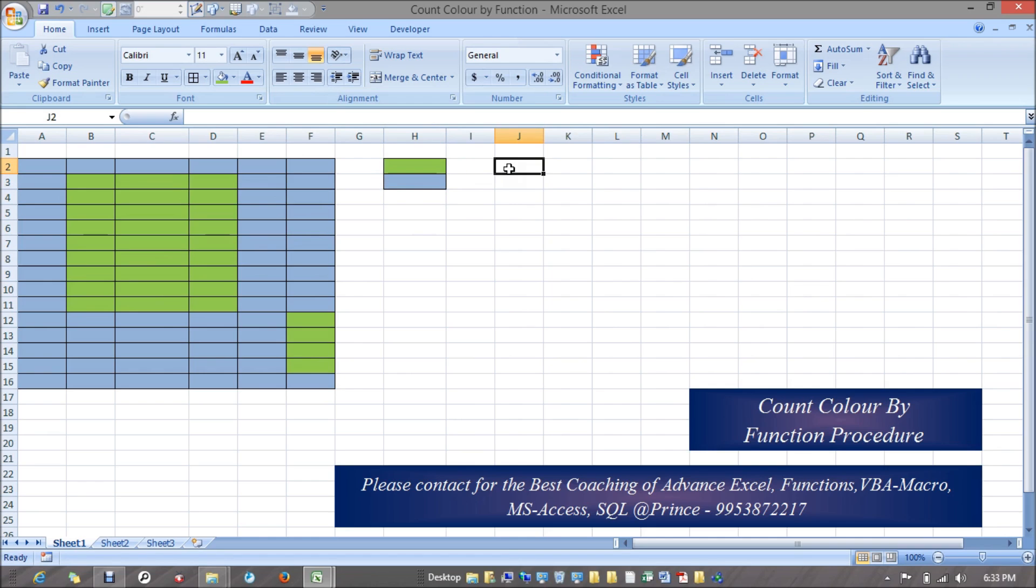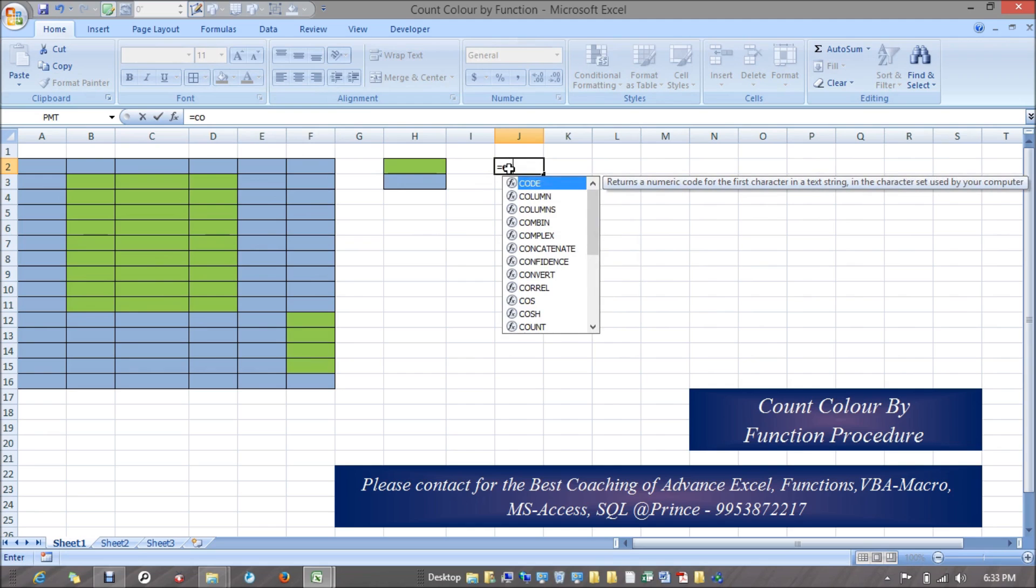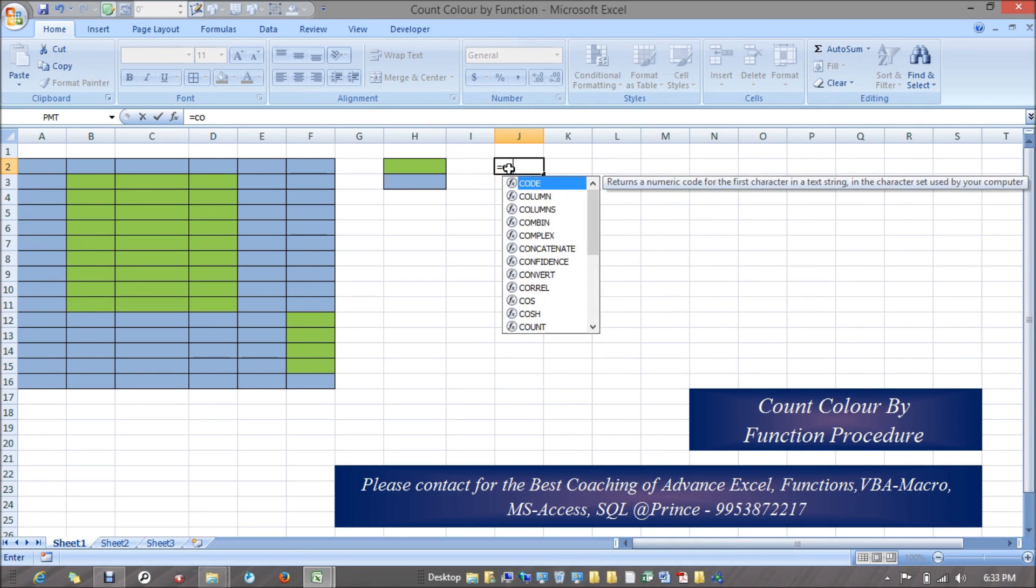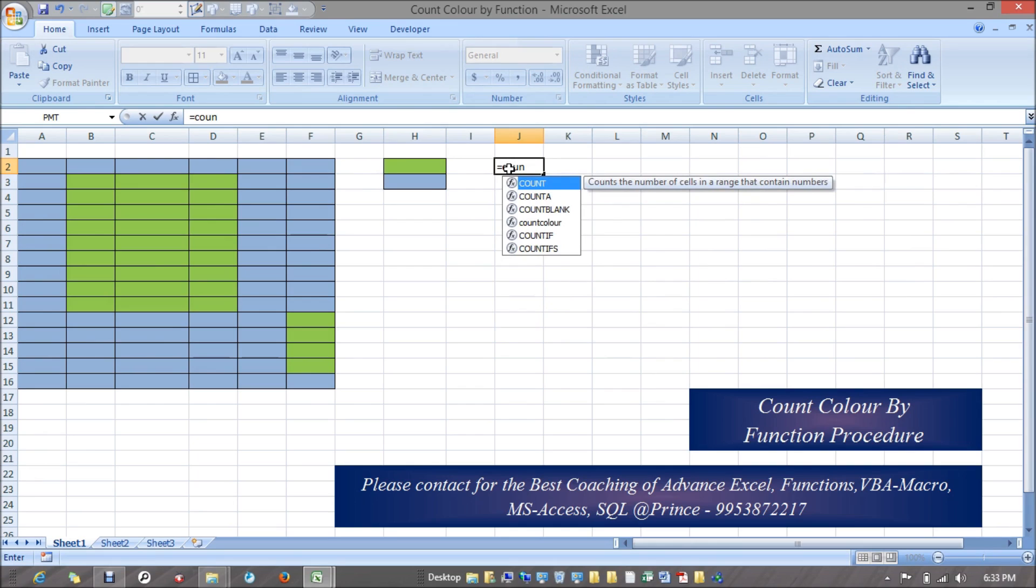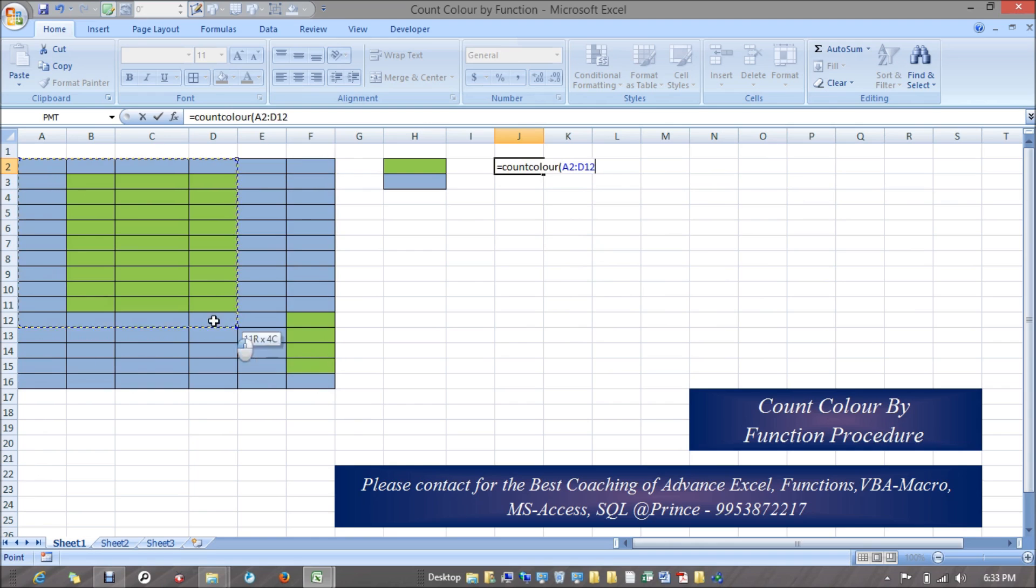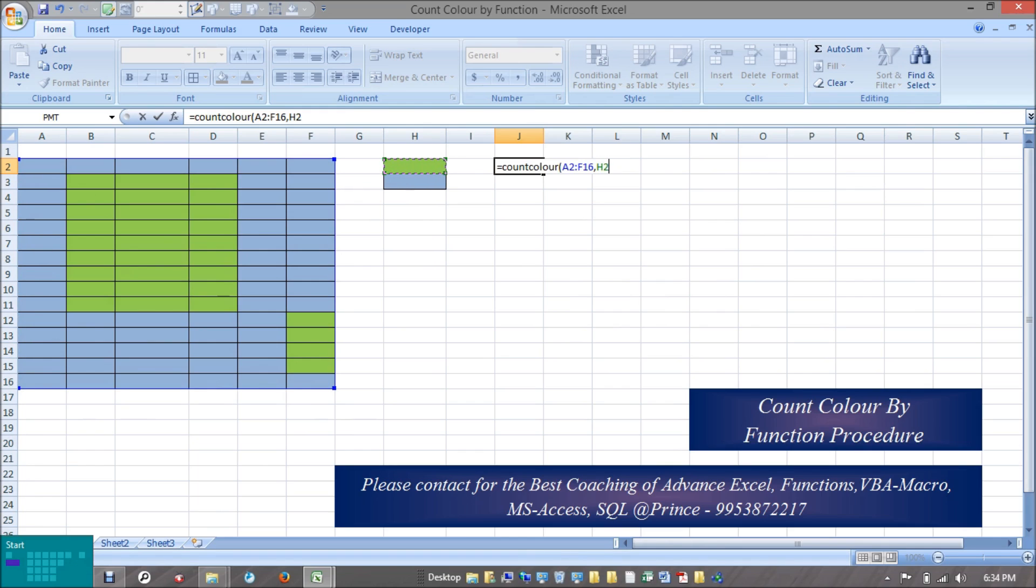I would say count color, whatever the function name I have given. I'll select this range and after that I'll give my criteria. So my criteria would be this one, meaning how many cells contain green color. Let's see how we can build this function through VBA.